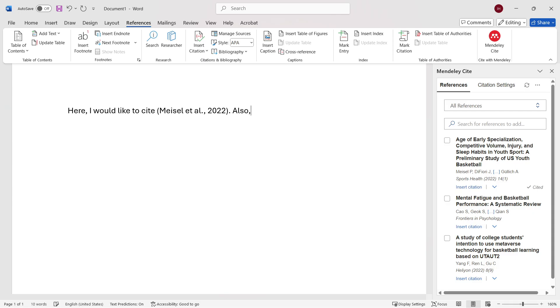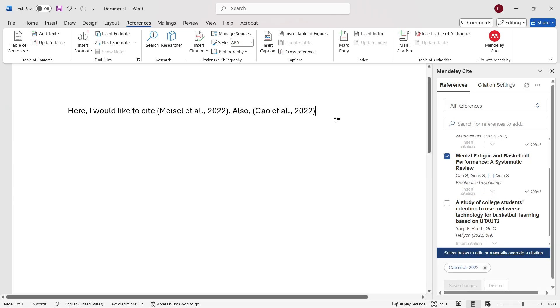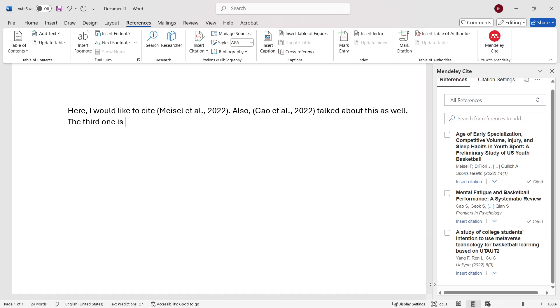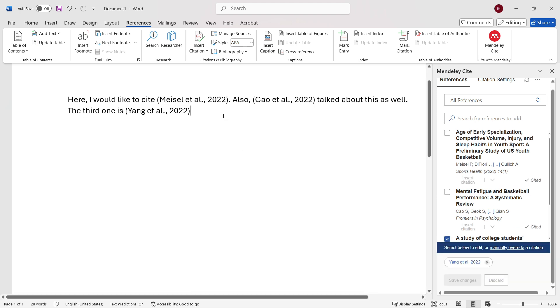And then I'm going to insert this one over here. Talked about this as well. And then the third one is, and then we're going to put the third one we've got over here.